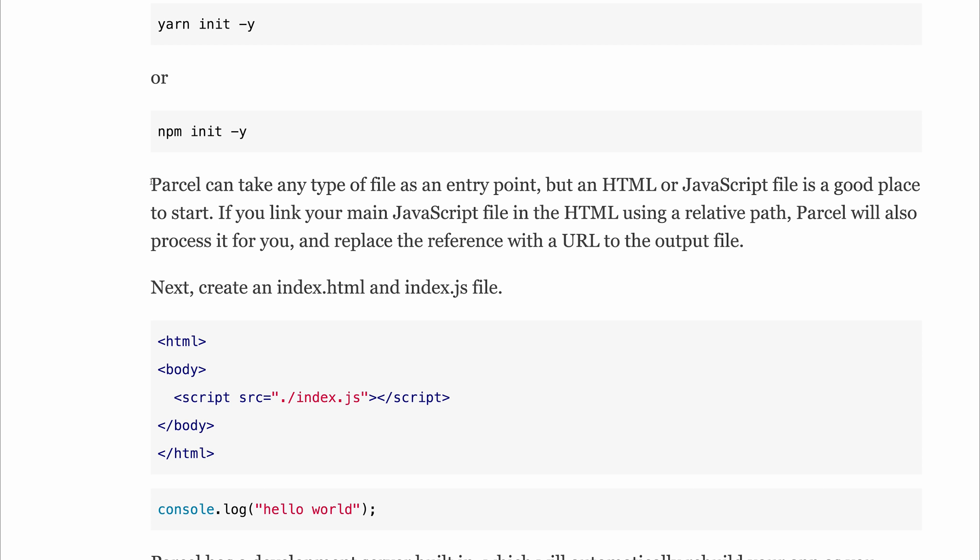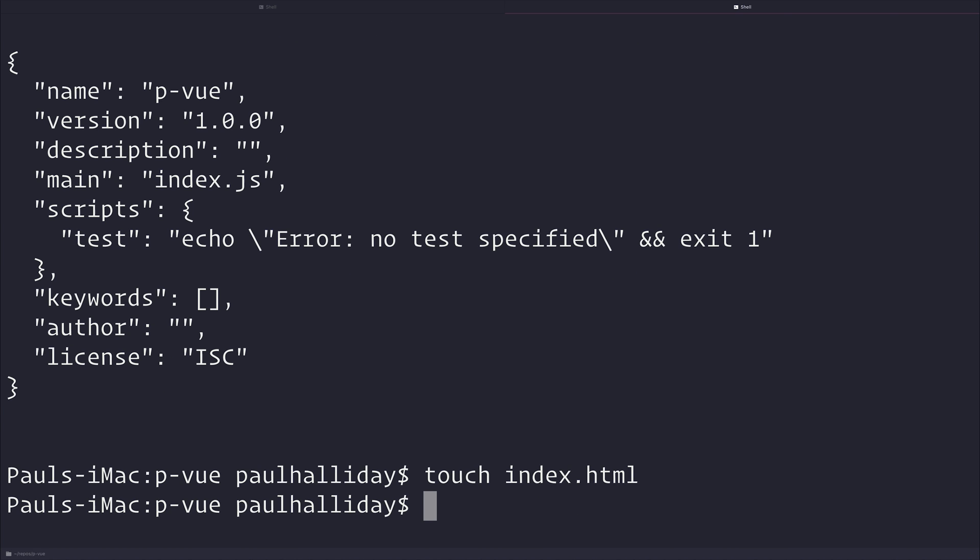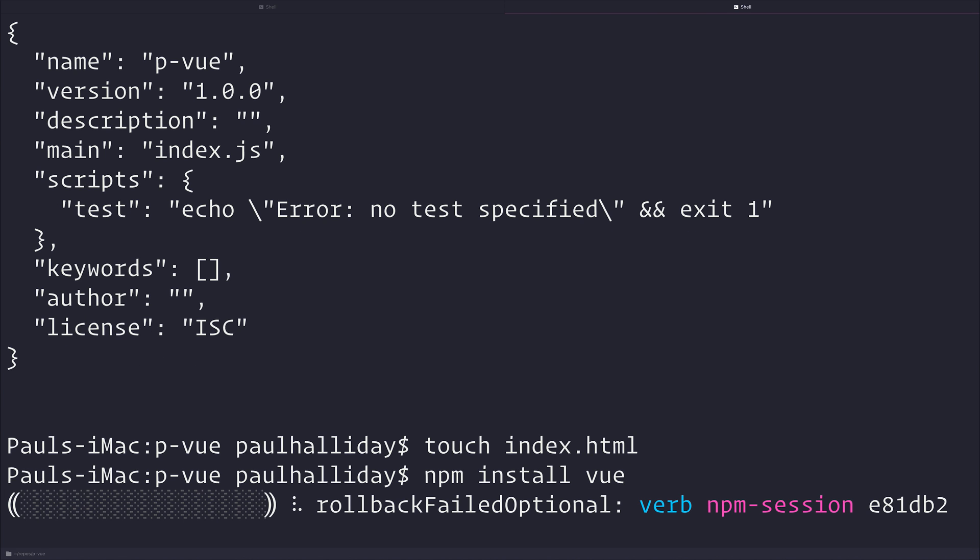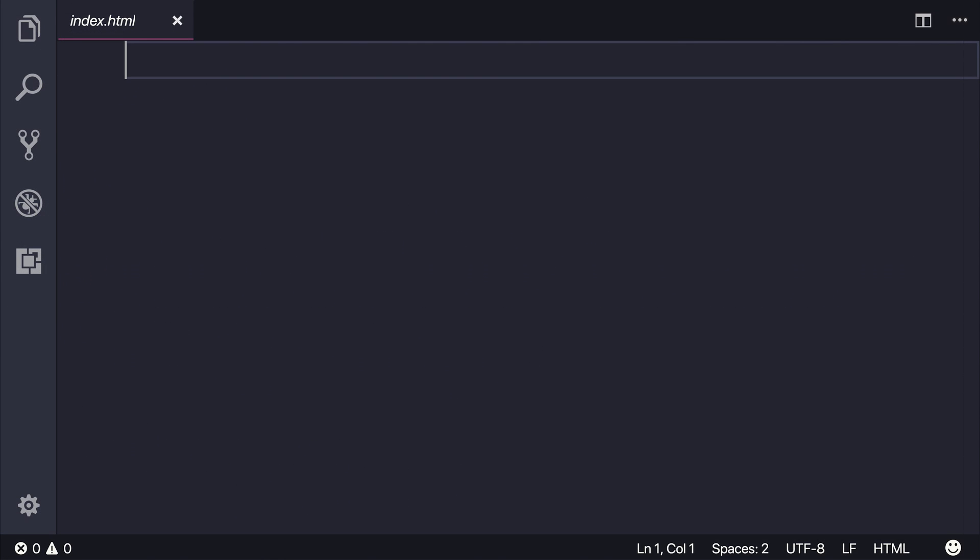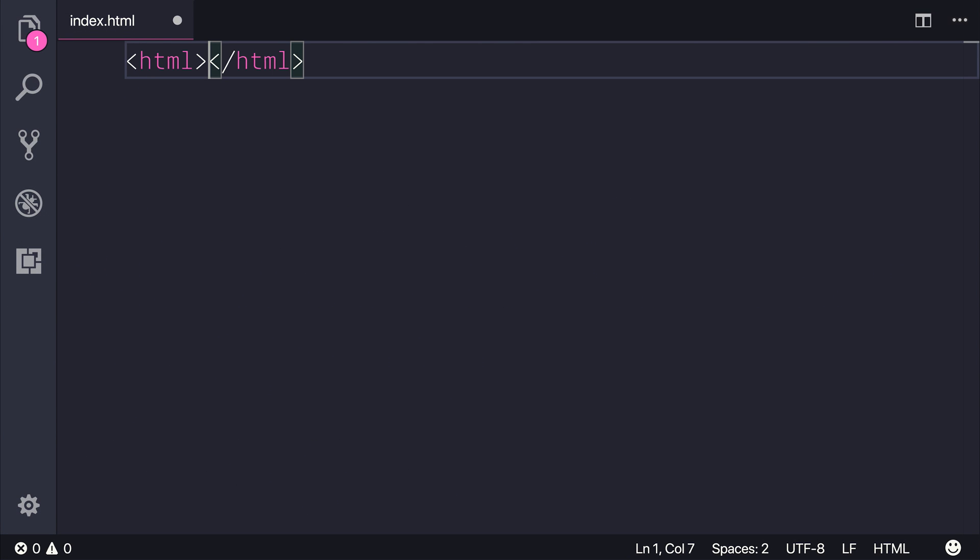So the next thing to do is to make an index.html, and then have an entry point. Let's make an index.html like that, and at the same time while we're here, we'll install vue. Inside of our index.html, we'll simply have a standard HTML file.